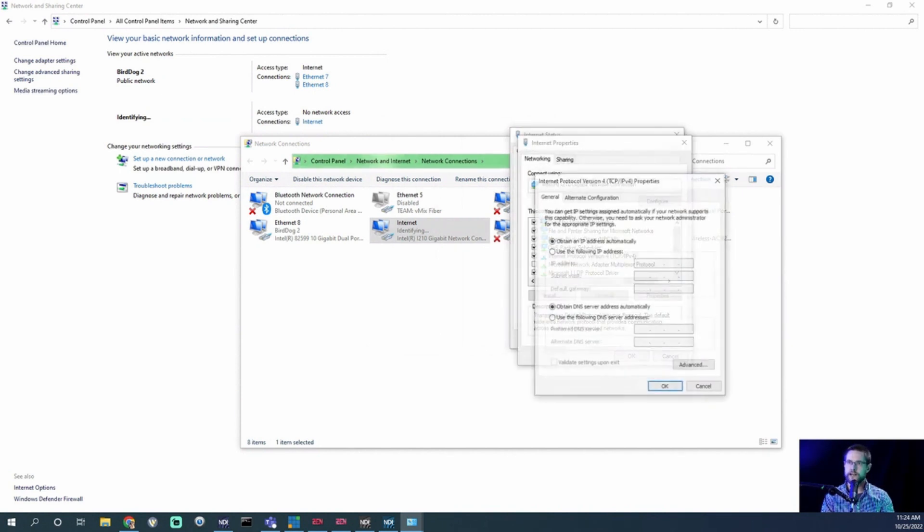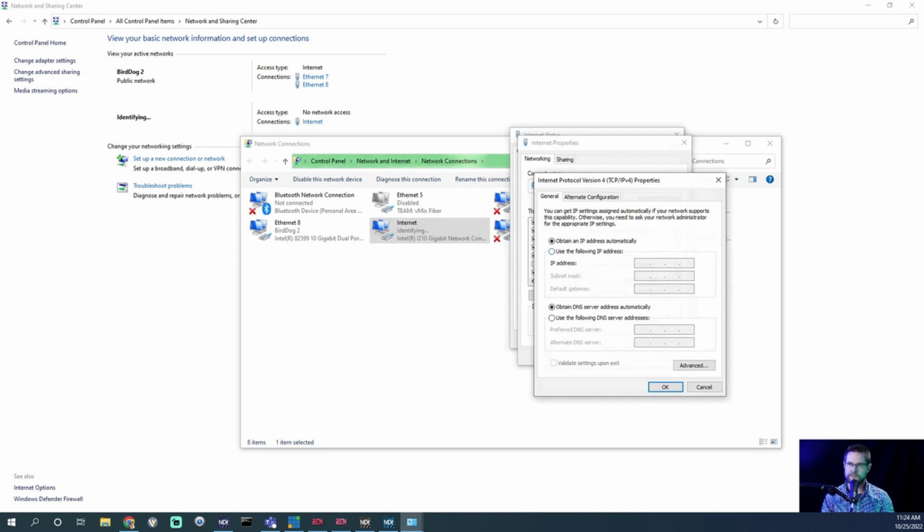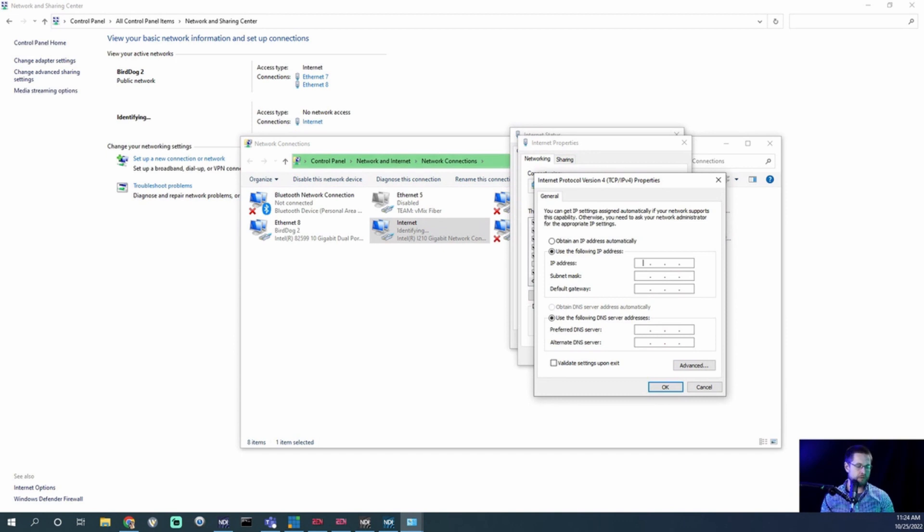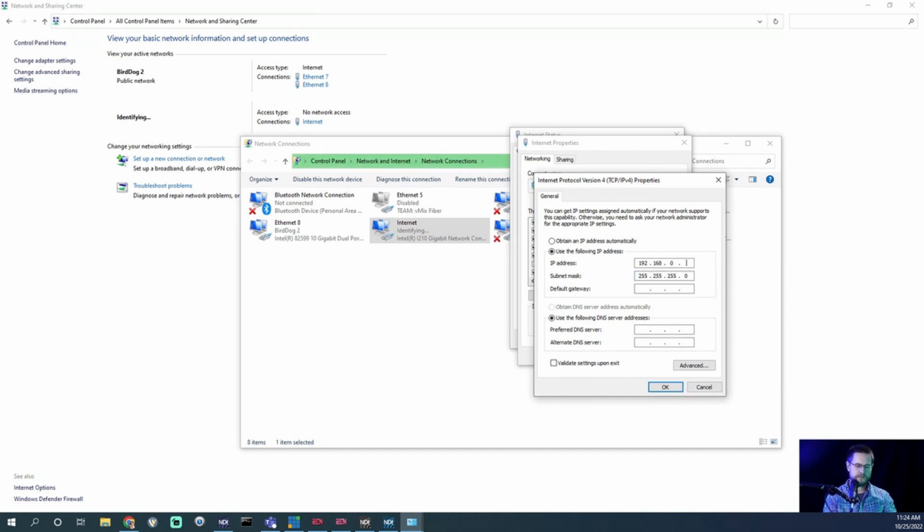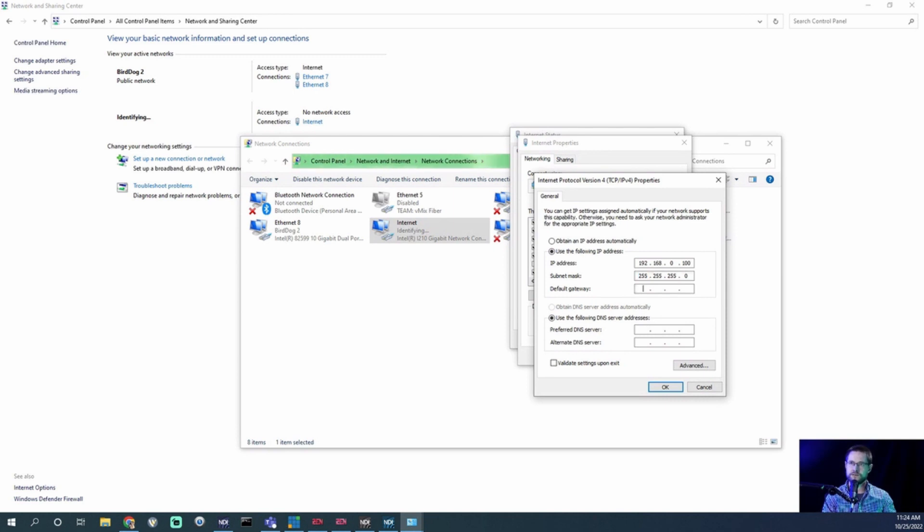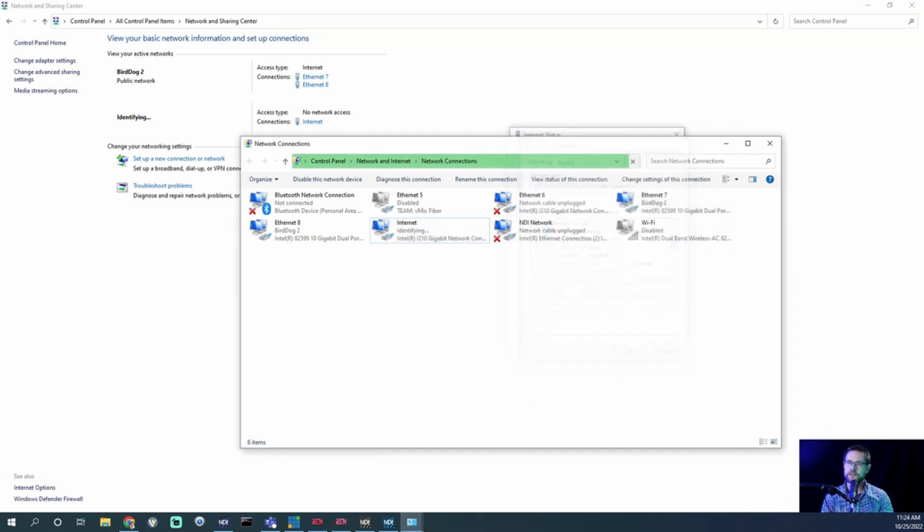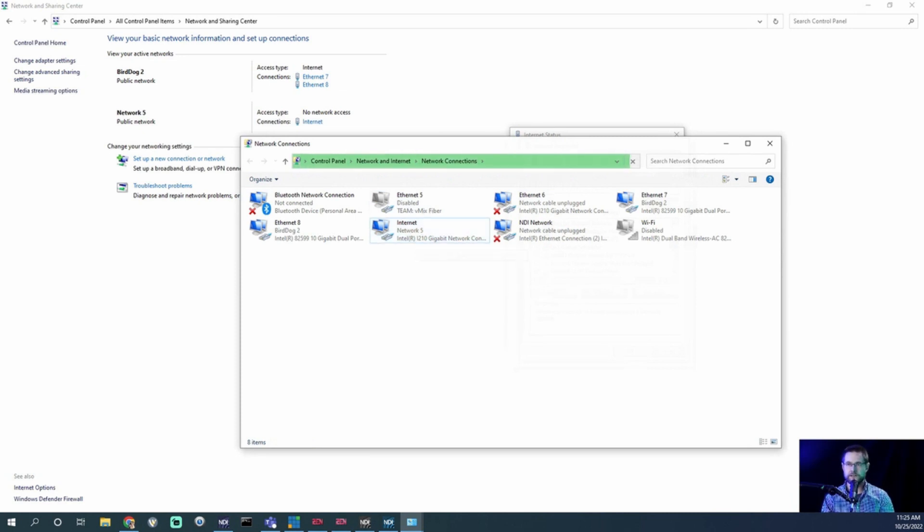Then we're going to click IPv4 and say Use the Following Address. We need to put this on the same network as the switch. The default as of today is 192.168.0.239, that's the address of the OOB port. I need to get my computer on that same network, so 192.168.0.100. Our network mask, if you hit tab, will auto-fill to 255.255.255.0 for a single subnet. For the default gateway I'm going to say 192.168.0.239, which is this switch. Click OK, and now our network is going to identify as Network 5 and show we're connected.